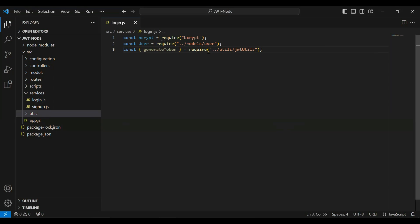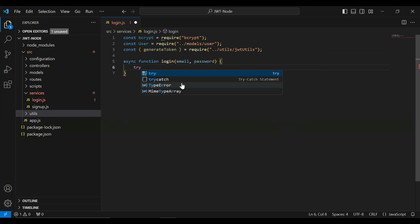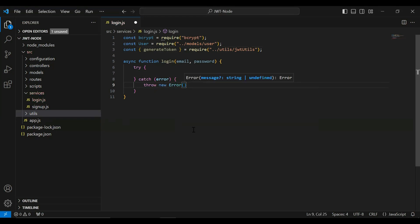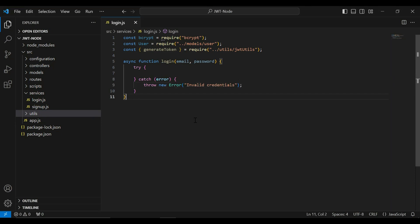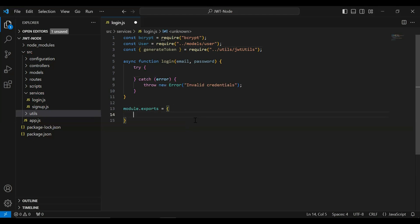After that I'm going to create an async function — the name of the function is login. In the argument it will receive email and password. I'll add a try and catch block. In the catch block it will catch the exception in case of API failure and throw a new error: invalid credentials. We also need to export this function, so I'll add module.exports and export the login function.